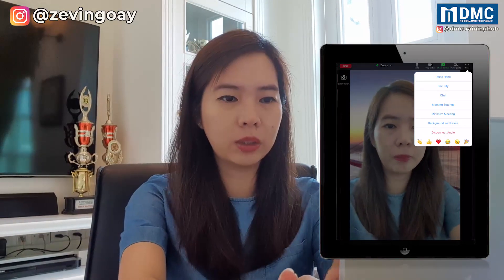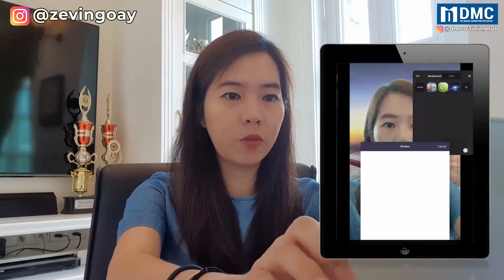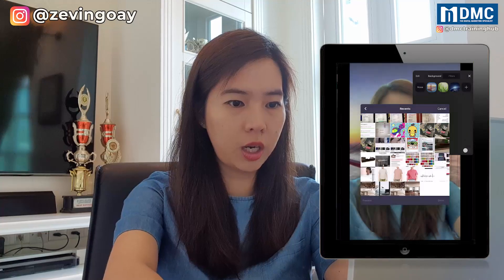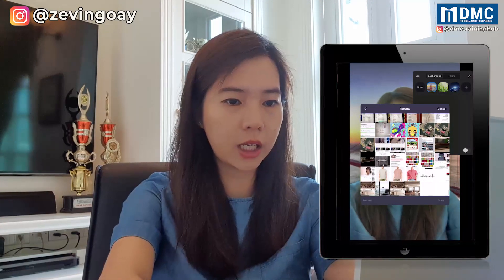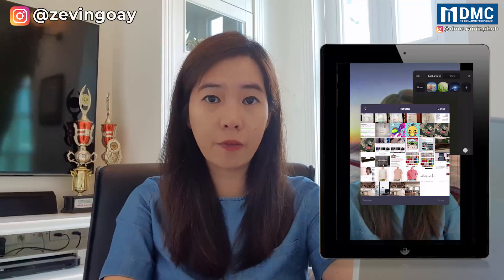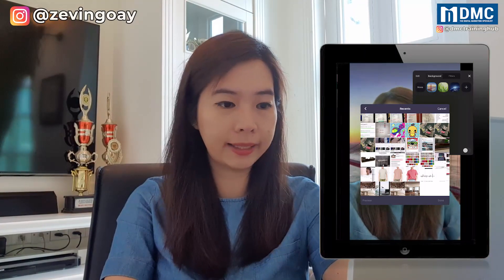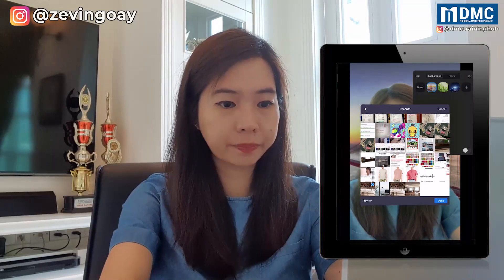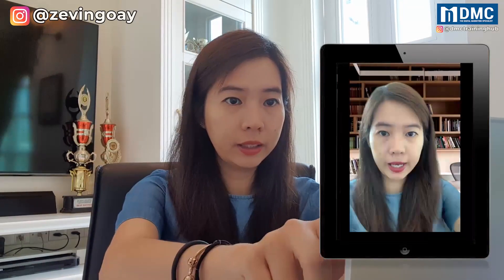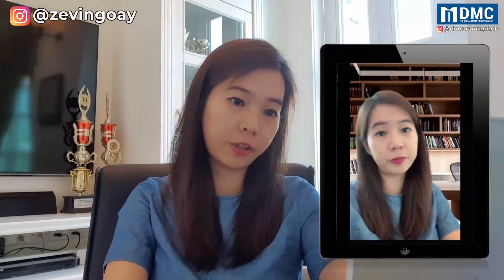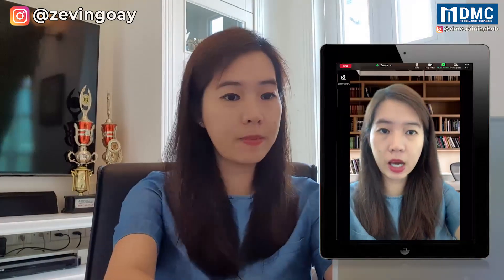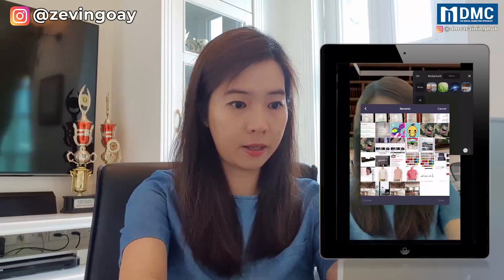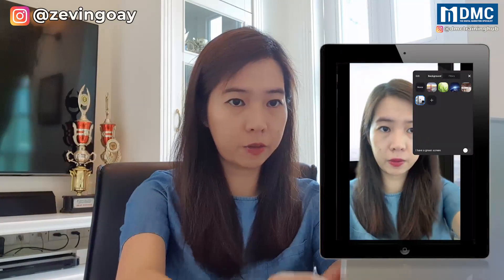You can just go back to the same place — Background — and tap the plus sign. We are going to allow access, and you can just choose any pictures that you have in your iPad. Let's say I will use this as my office background. Just click Done, and I'll have a bookshelf office background right there. I can also change to another one — another office background.